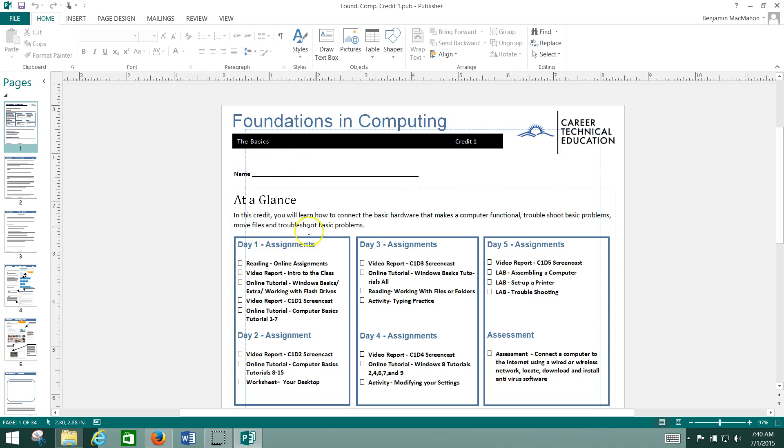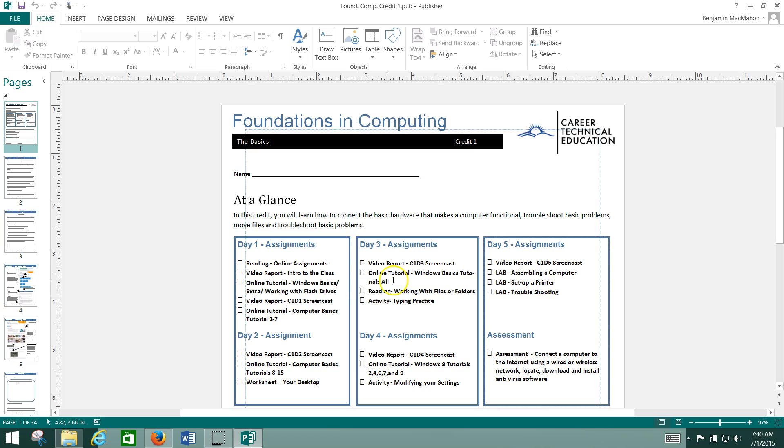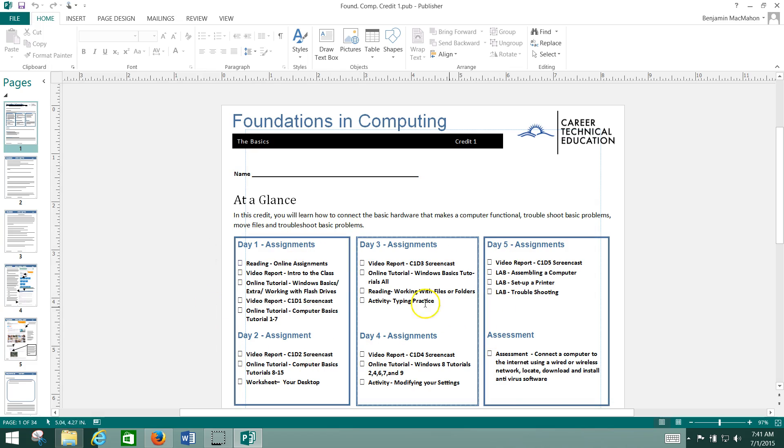The credit packet is broken into five days with assignments on each day. That's so you don't wear yourself out, but you can do them at your own pace. Plus there's also an assessment at the end - a project you'll do based on the learning that happens over the course of the packet.